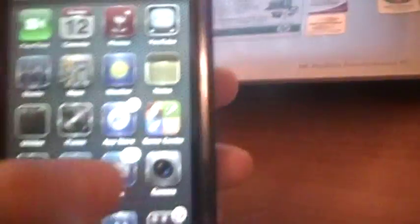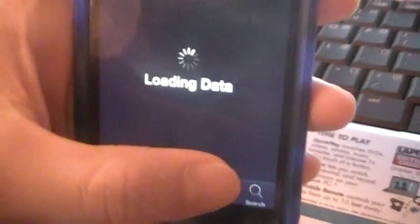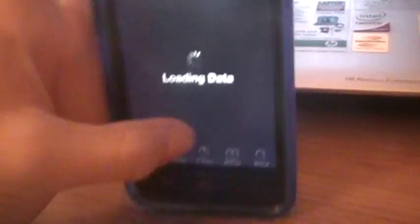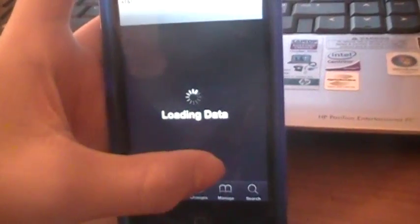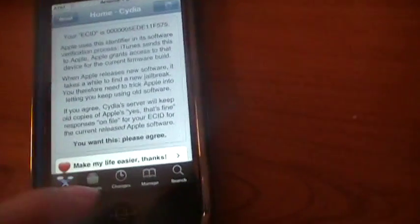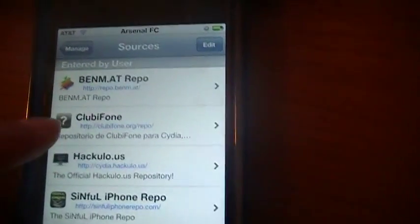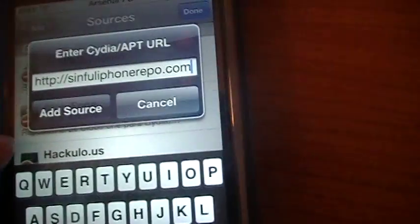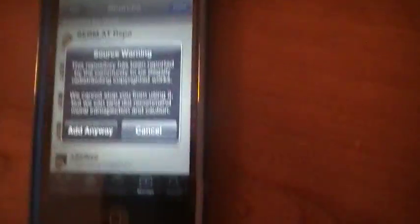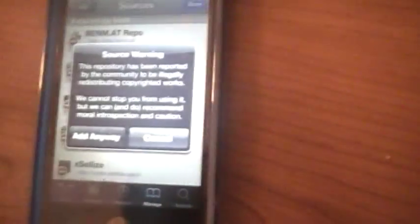First off, you go to Cydia. You're going to want to go to Manage, go to Sources, go to Edit, Add. You're going to add something called Sinful iPhone Repo.com. Hit Add Source, it is going to verify it.